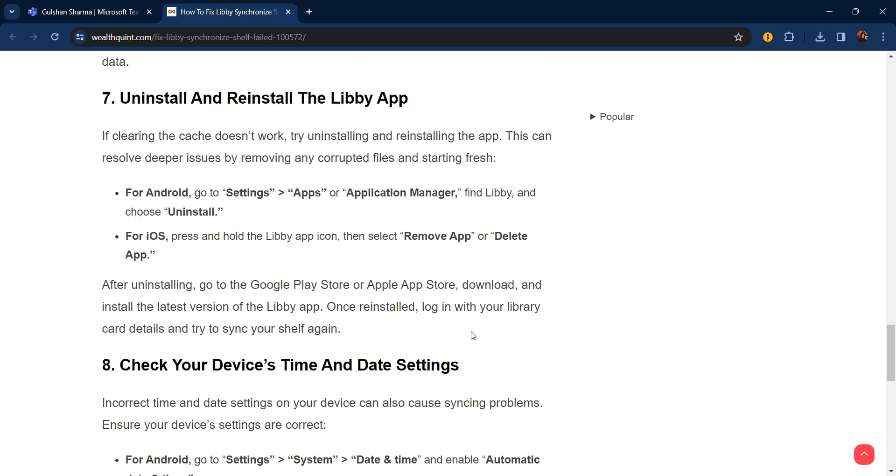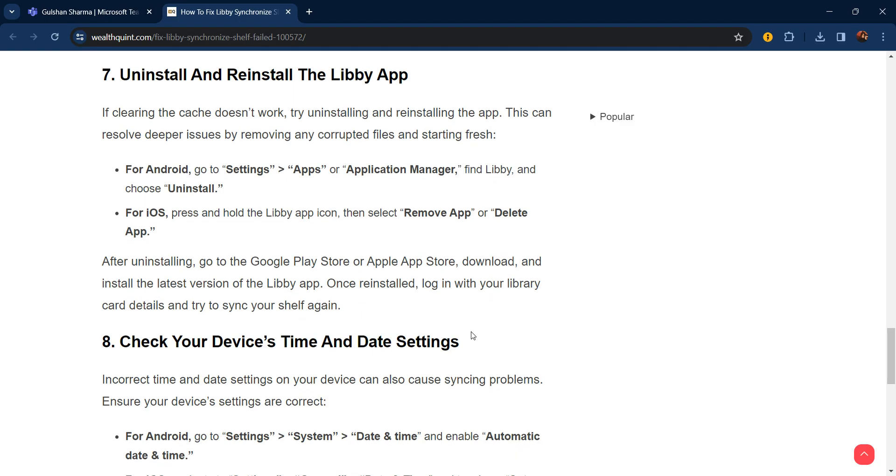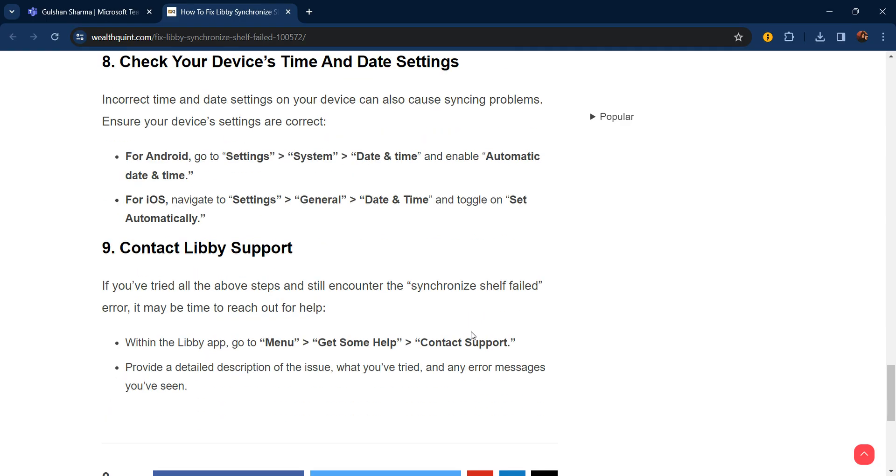After uninstalling, go to the Google Play Store or App Store, download and install the latest version of the Libby app. Once installed, log in with your library card details and try to sync your shelf again.